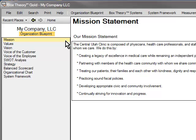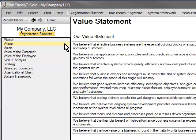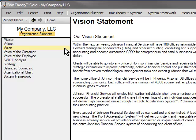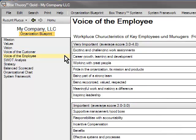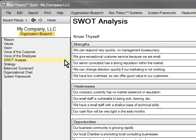First, Mission Statement — why does your organization exist? Values Statement — what are your core values? Vision Statement — where do you want to be in the next 5 or 10 years? Voice of the Customer — here you will profile your ideal or target customer and determine exactly what they expect from you. Voice of the Employee — create an employee survey to learn what is important to retain good people. SWOT Analysis — describe your strengths, weaknesses, opportunities, and the threats you may face.